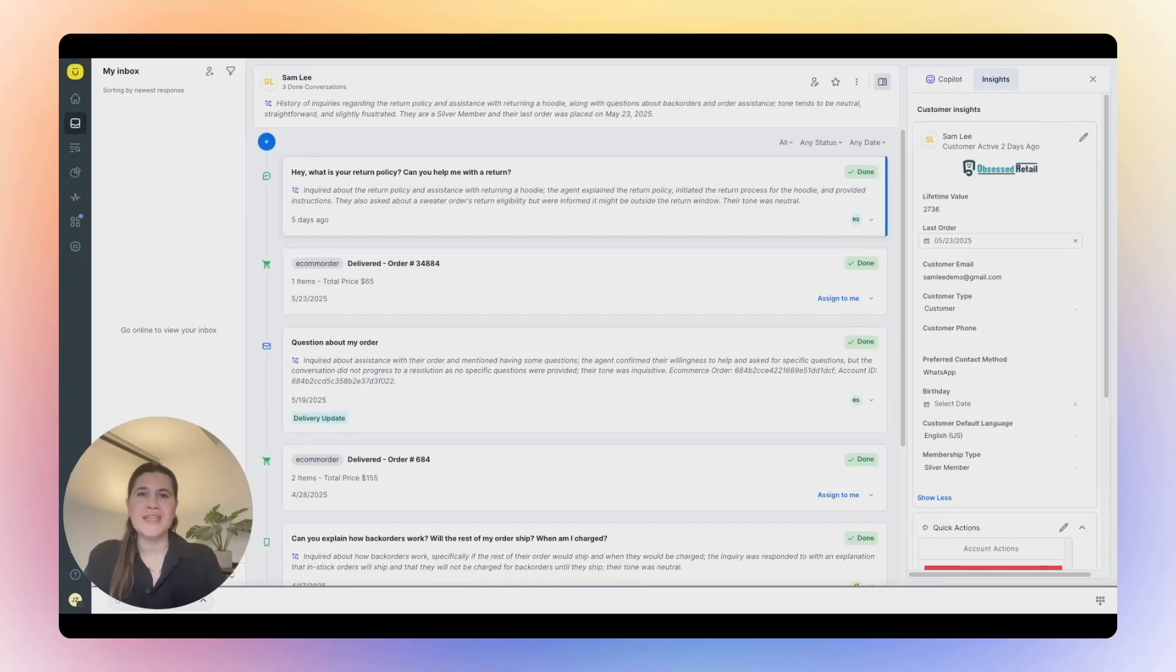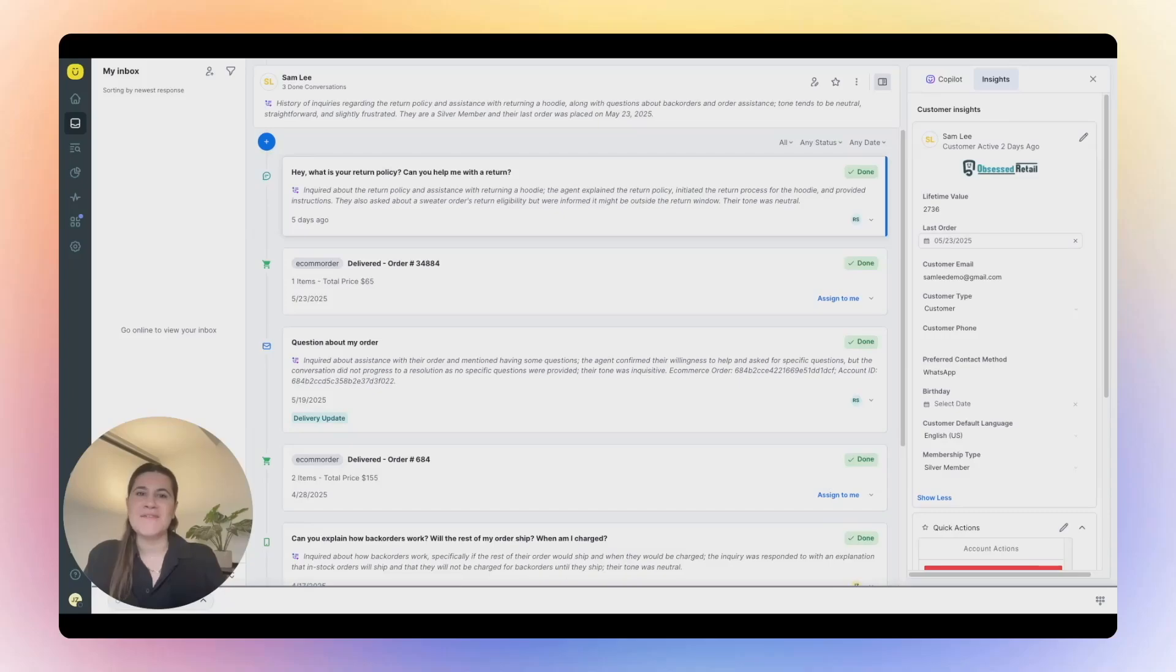Once resolved, the agent can pass the conversation back to the AI Agent for Customers to close the loop, creating a seamless, efficient experience for both the customer and the team behind the scenes.